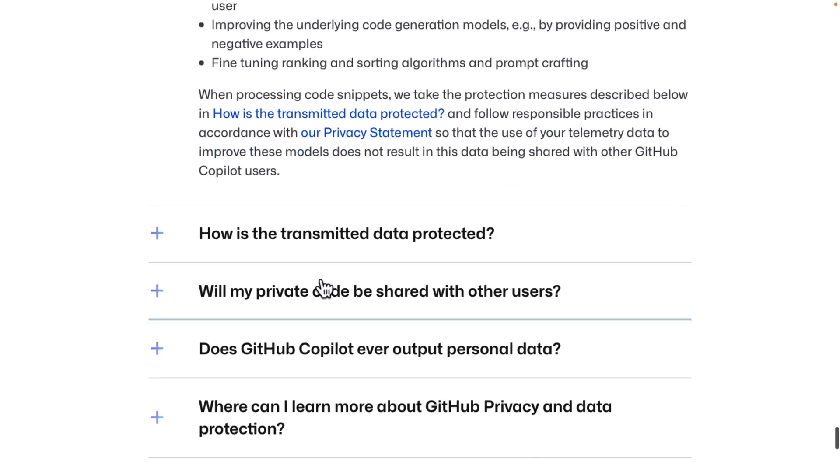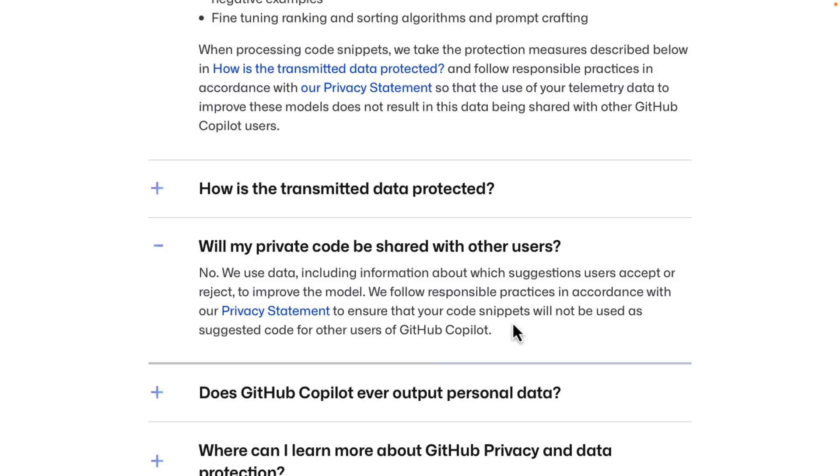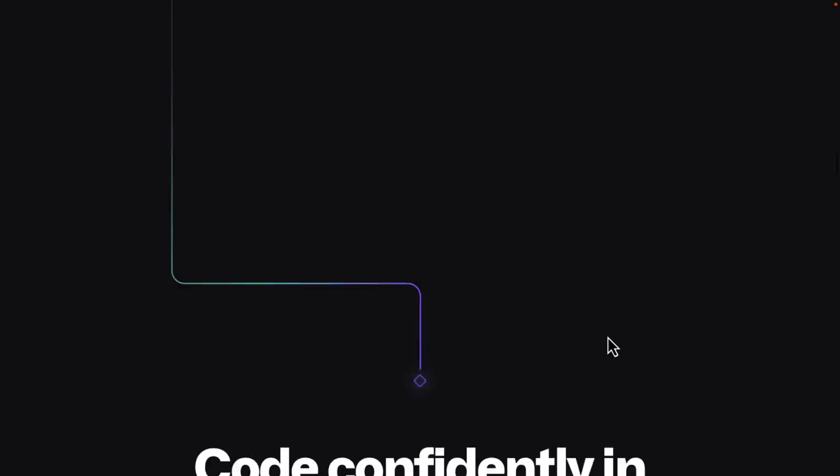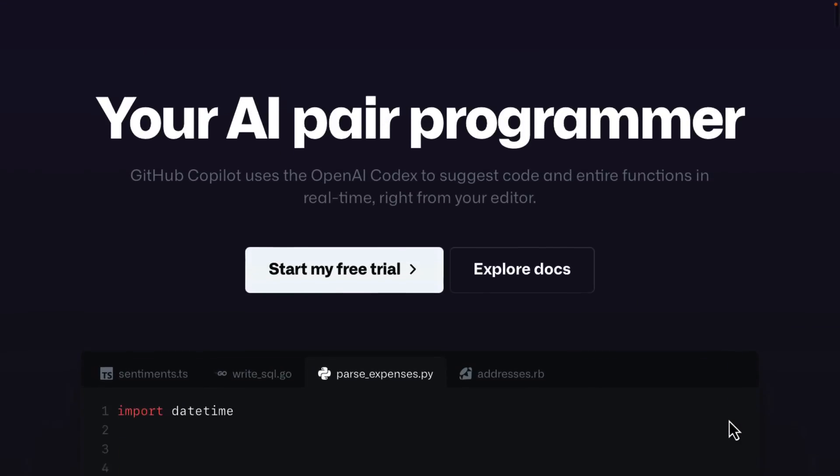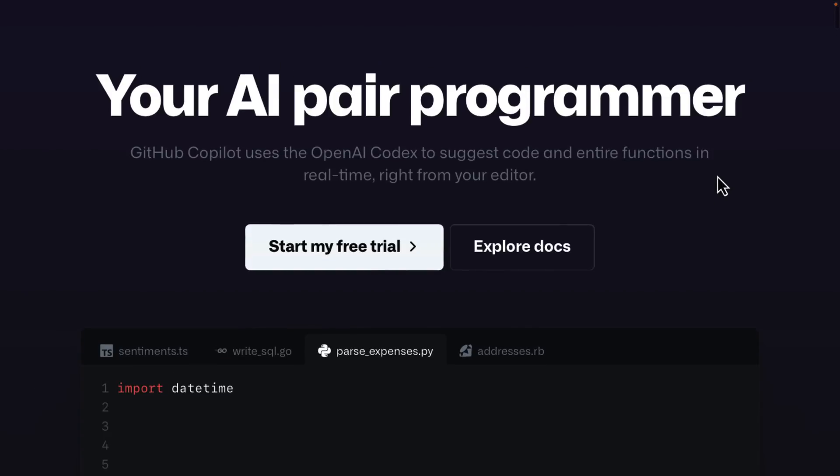Now they do cover that. What about your private code? So we use data including information about which suggested user accepts to provide the model, practices in accordance with our privacy statement, to ensure that your code snippets will not be used as suggestion for other GitHub Copilot users. So they're saying we only look at how you interact with the code that we generate, not the actual code you yourself are writing. I just honestly don't know if I actually trust it because the weird thing is they've actually put comments from other programmers in their generated code. So, this is a legal can of worms.